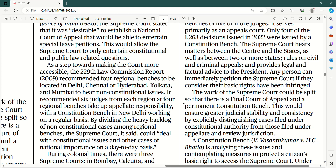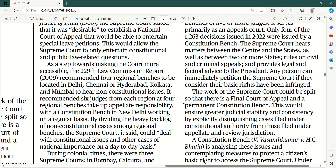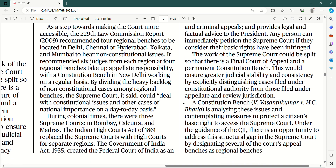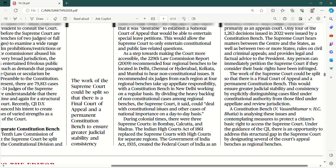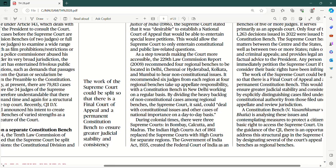The work of the Supreme Court could be split so that there is a final court of appeal and a permanent constitution bench, and this would ensure greater judicial stability and consistency by explicitly distinguishing cases filed under constitutional authority from those filed under appellate and review jurisdiction. A constitution bench is analyzing these issues and contemplating measures to protect a citizen's basic right to access the Supreme Court. Under the guidance of the Chief Justice of India, there is an opportunity today to address this structural gap by designating several of the court's appeal benches as regional benches — jo ki hamaare ek former Law Commission ki report ne 2009 mein recommend bhi kia tha.